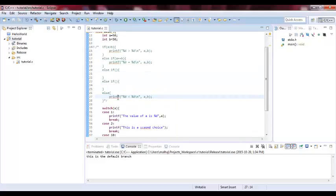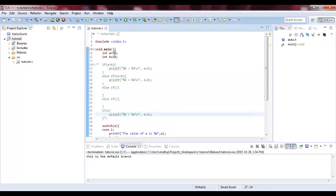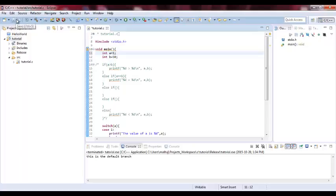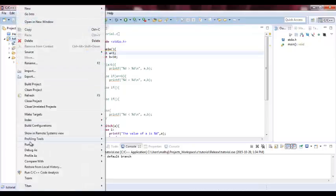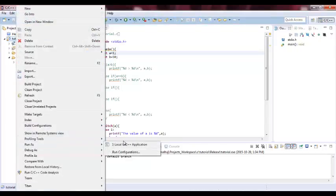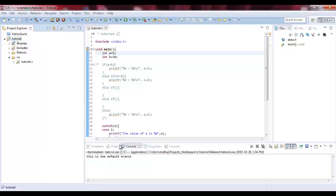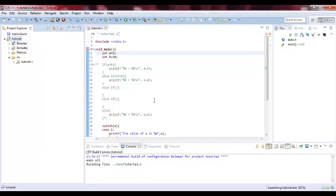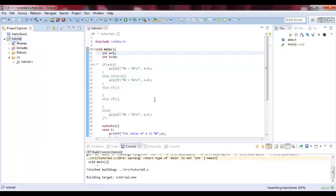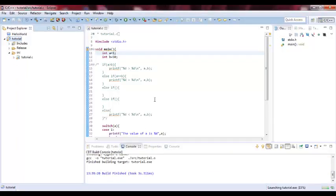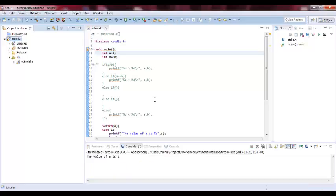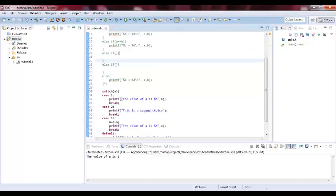Let's make A equal 1. The value of A is 1. So basically, we executed the first branch.